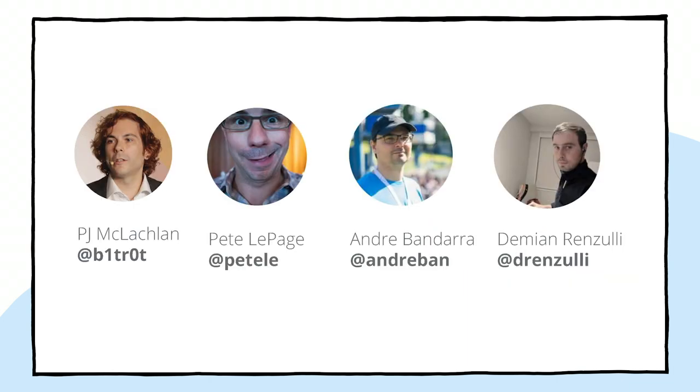We encourage you to experiment with these techniques. For example, by running A/B tests. And to reach out to us on Twitter to share your experiences. I hope you continue enjoying Web Dev Live. Thanks for watching.